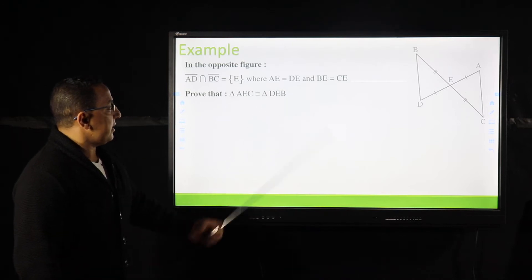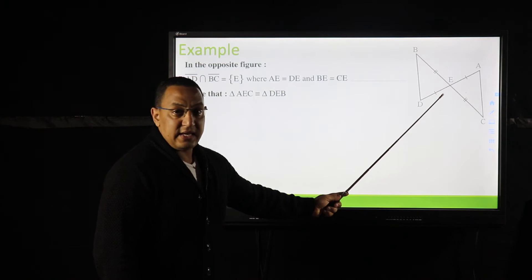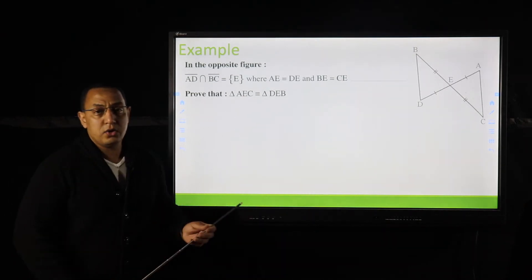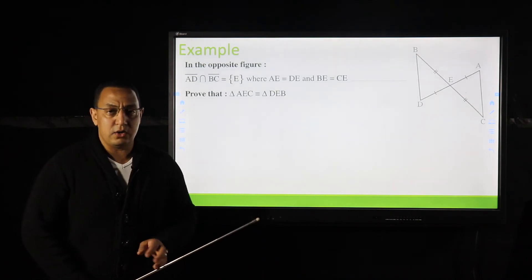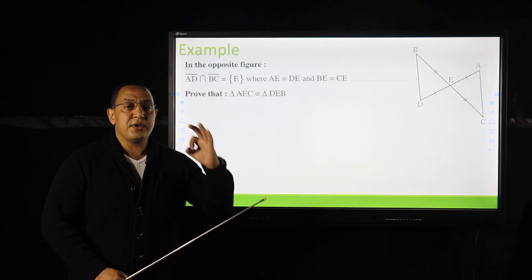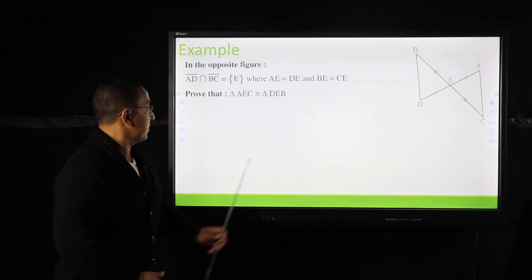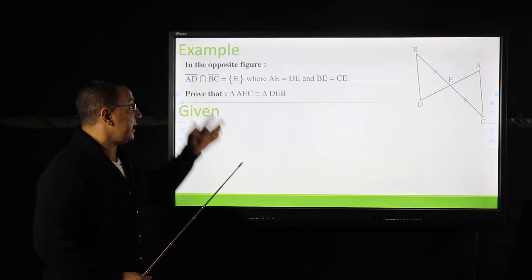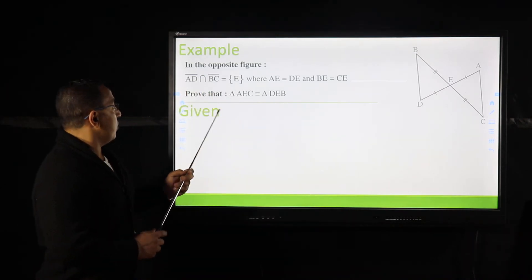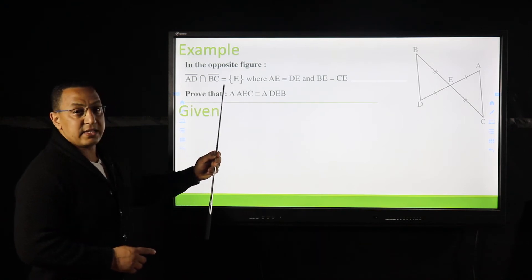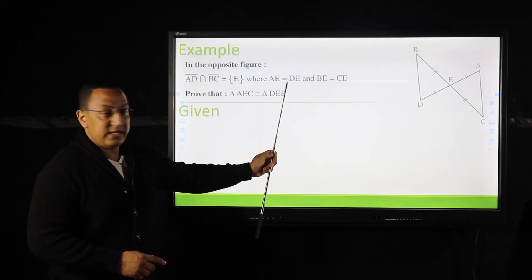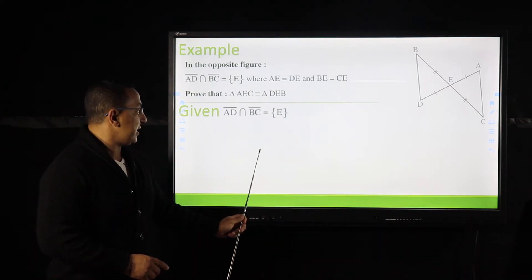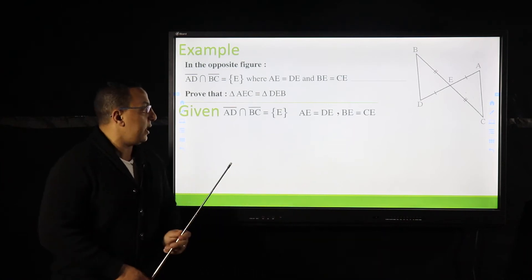The given also states that AE equals DE and BE equals CE, as we can see. We are required to prove that the two triangles are congruent. The given components are: AD intersects BC at E; AE equals DE; and BE equals CE.